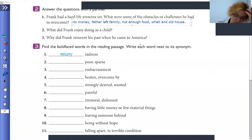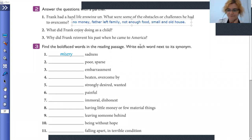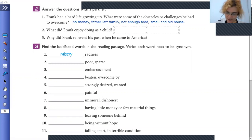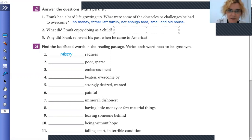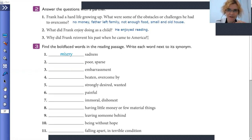Number two: what did Frank enjoy doing as a child? Seraphim, can you answer number two? He enjoyed reading books. Yes, he enjoyed reading very much.